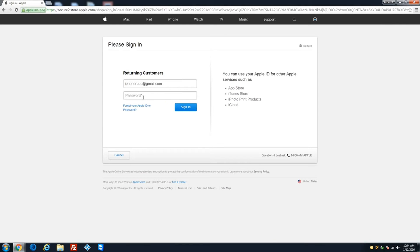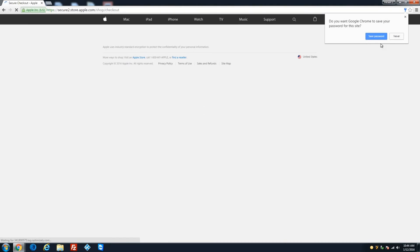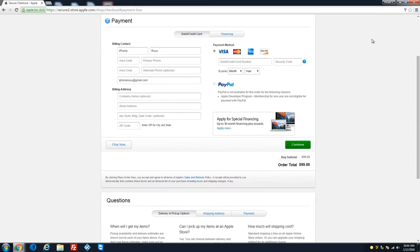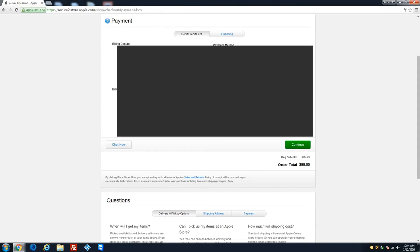Sign in with your Apple ID. Save your password. Now go ahead and start entering your credit card details — I'm going to block this for security, so I'll be back in a moment.